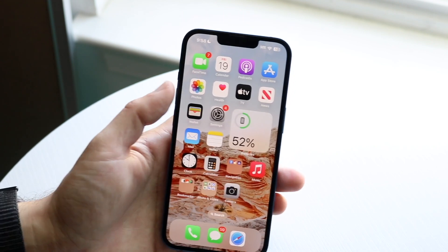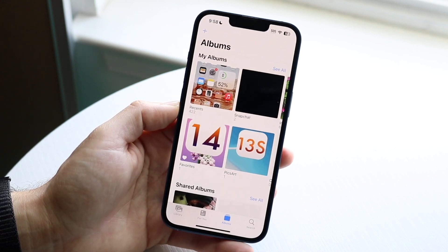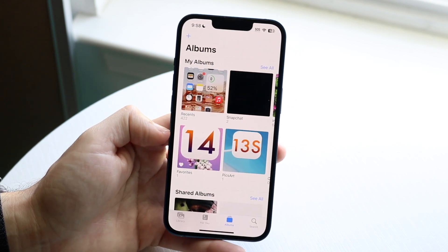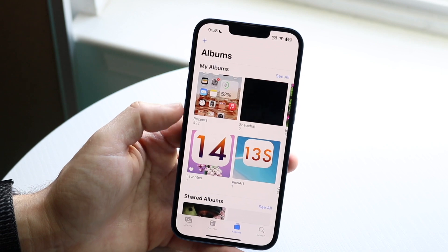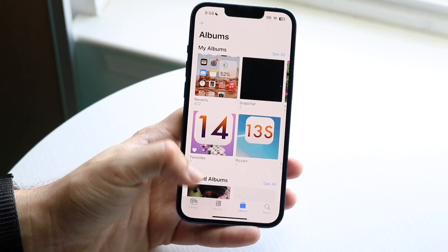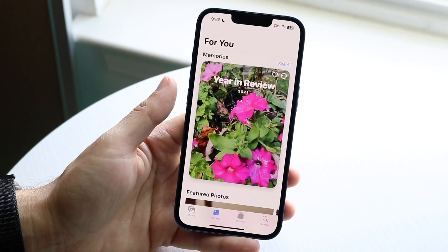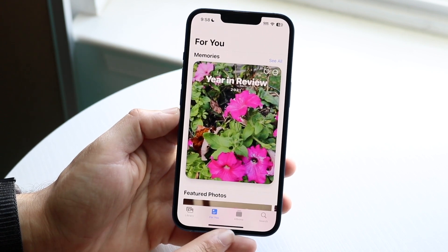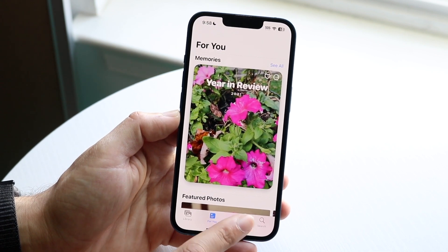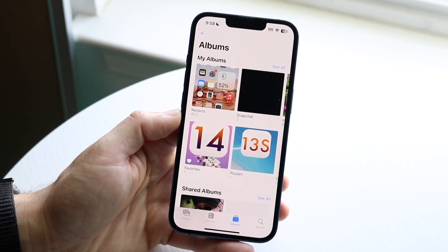Go and open the Photos app. There are a couple of areas where you might see your screenshots. You might be in the Library or For You option, but you want to make your way over to the Albums tab — the third one at the bottom. Click on Albums.